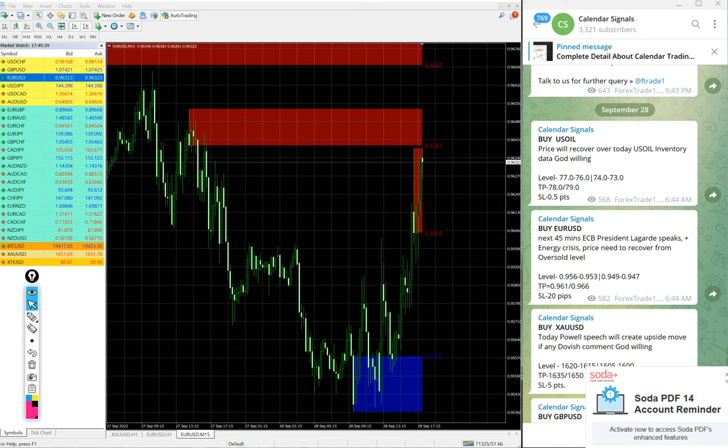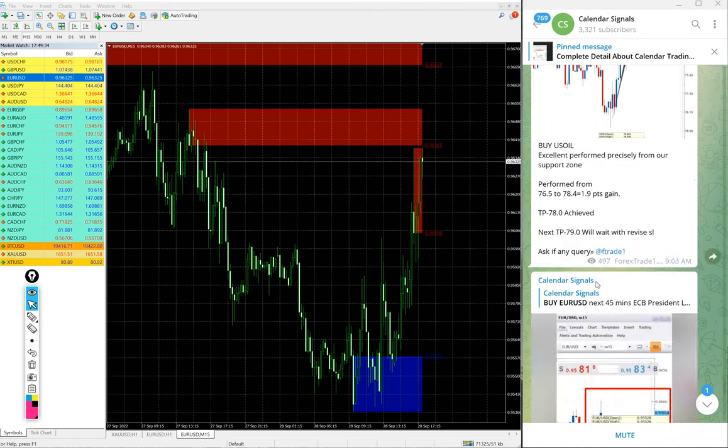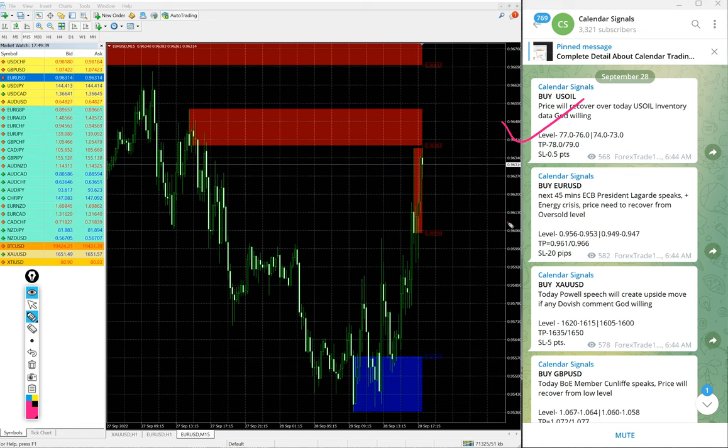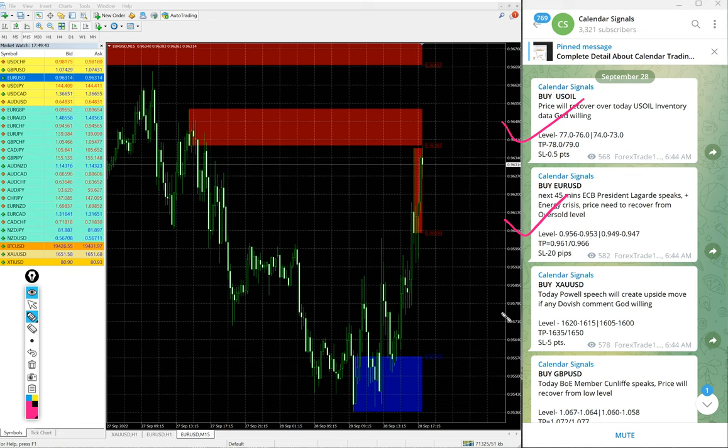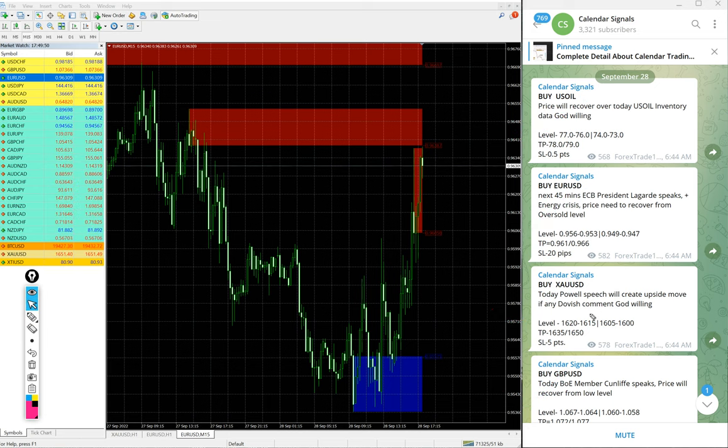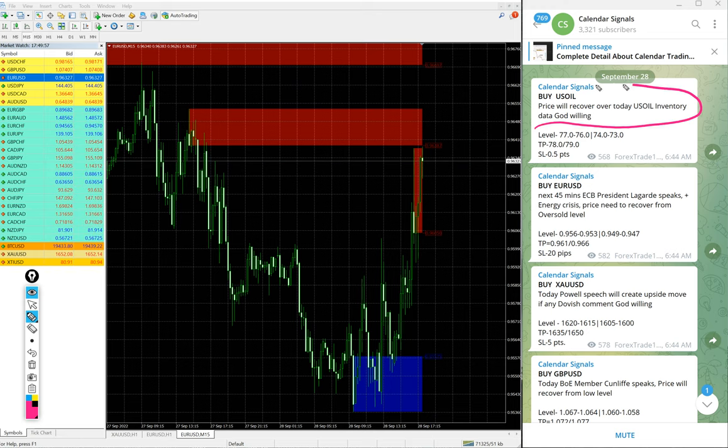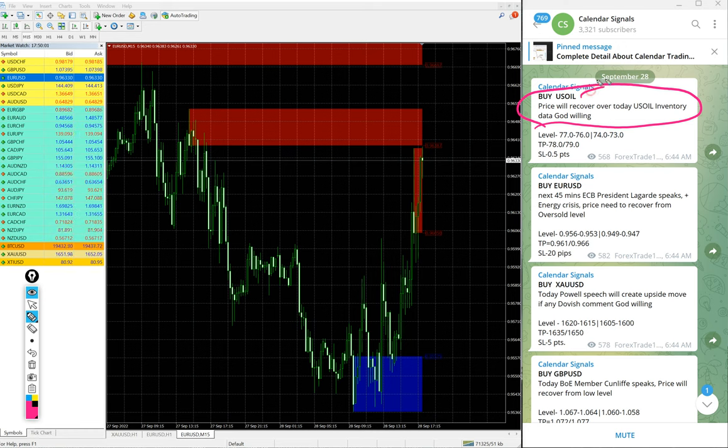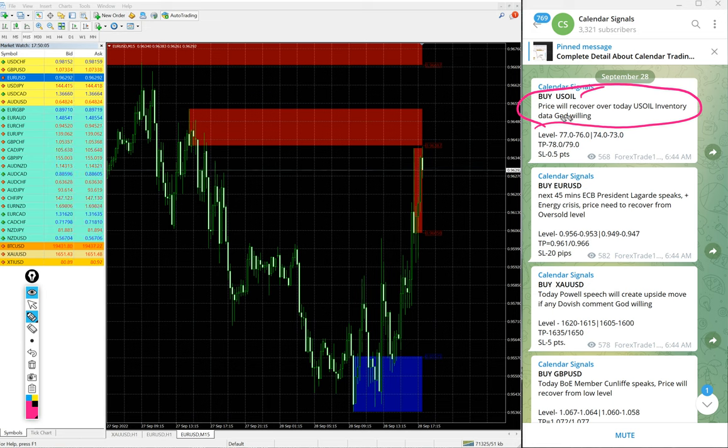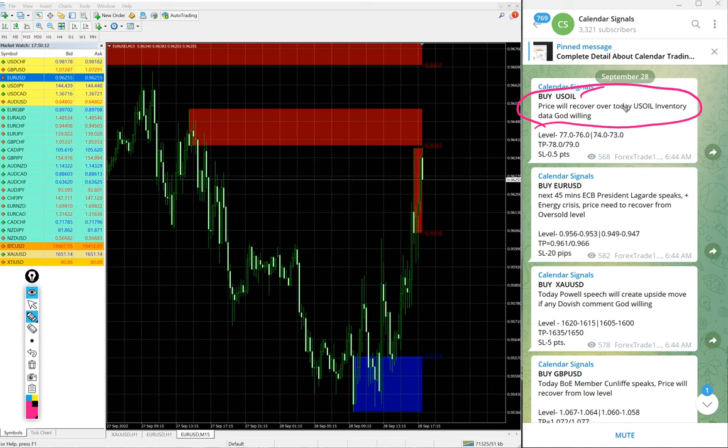Now we will see the performance of today's signals: US Oil Buy, EUR/USD Buy, XAU/USD which is Gold Buy, and GBP/USD. These four signals we posted on this channel, and all signals are posted with the reason why we are giving that particular script. For example, US Oil Buy - we give the reason why. The price will recover on today's US oil inventory data, so we are predicting that upcoming inventory data.